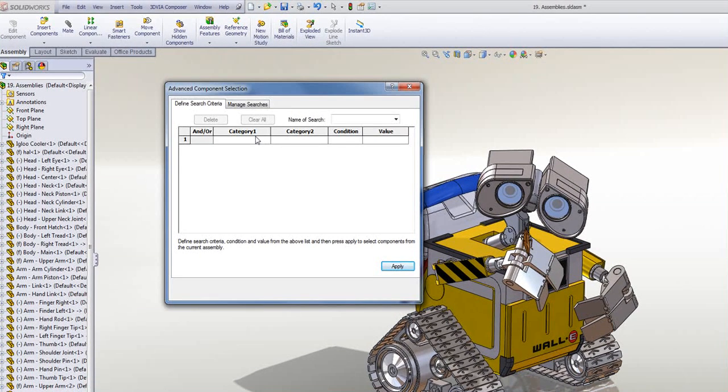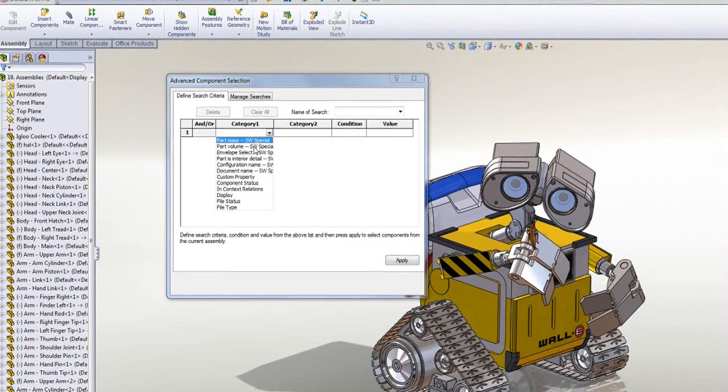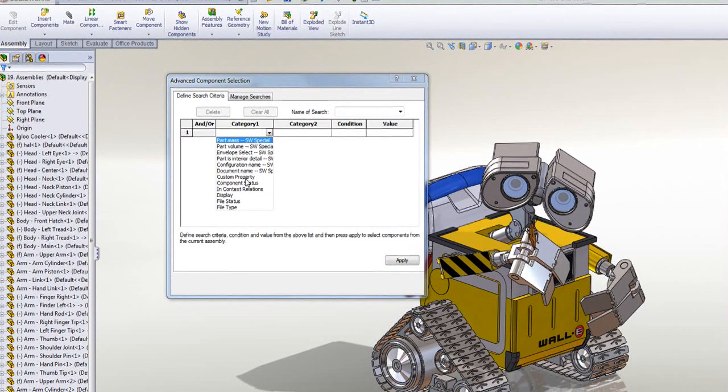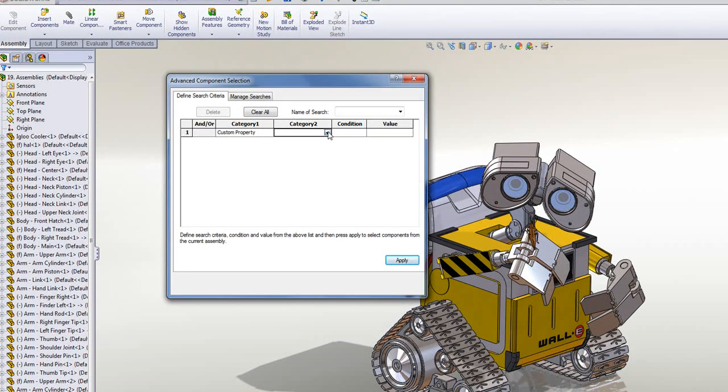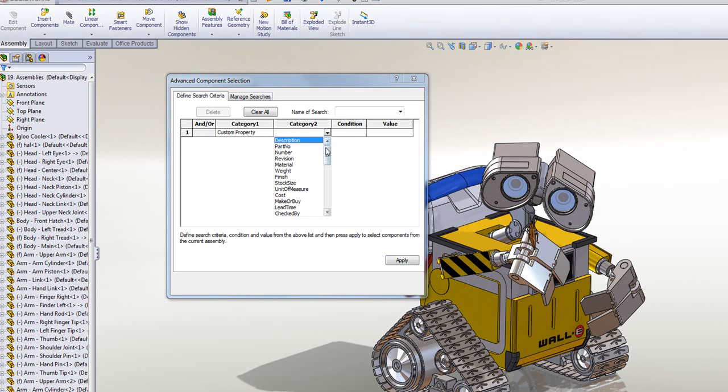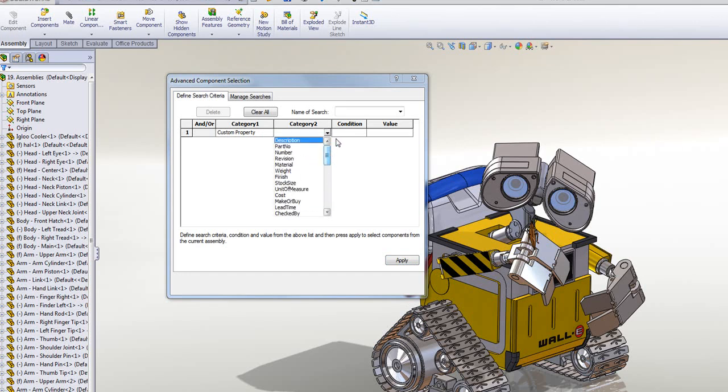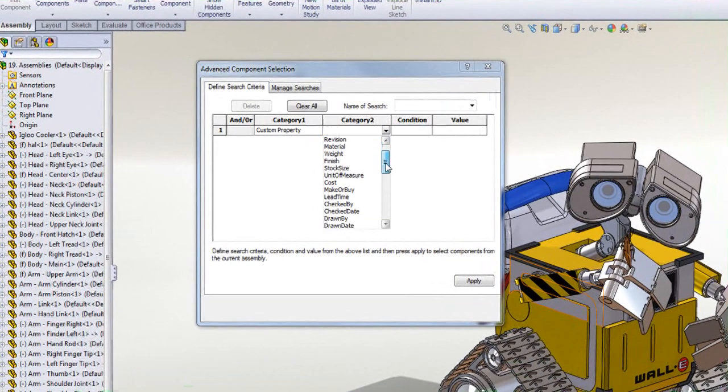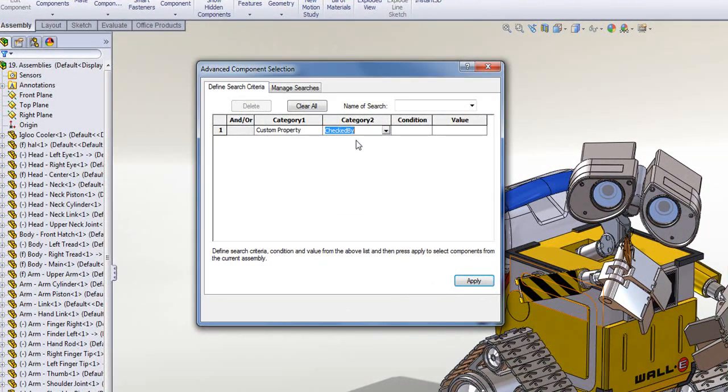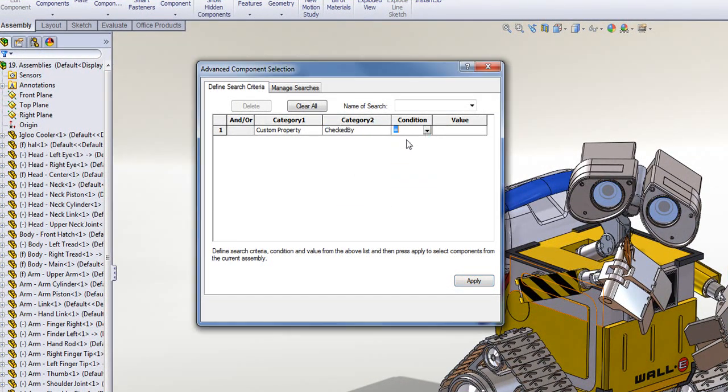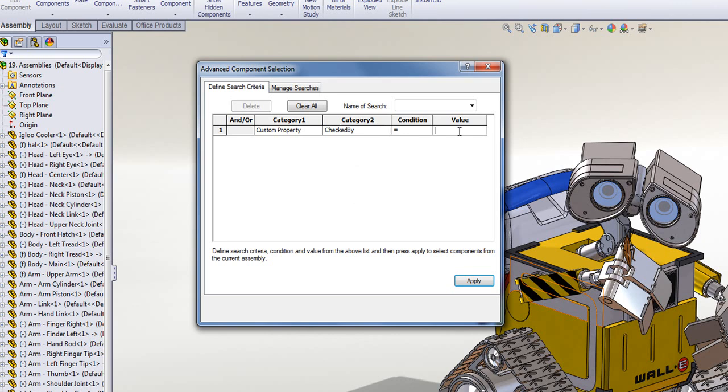So perhaps I want to search for a specific custom property. If I drop down Category 1, I can choose Custom Property. If I then look at Category 2, it lists all the custom properties that are in these part documents. So I can check, for example, for any part documents checked by a name like so.